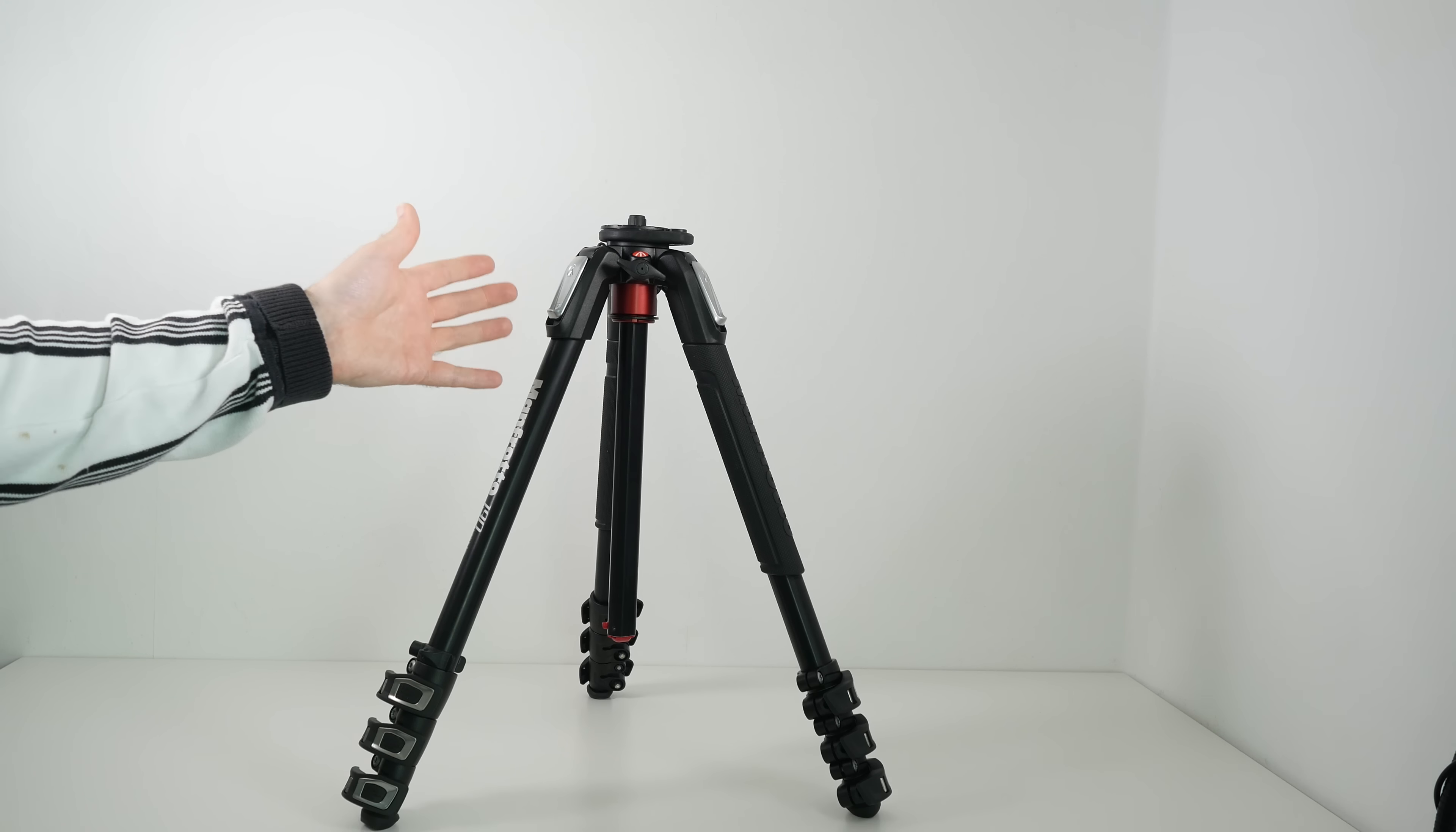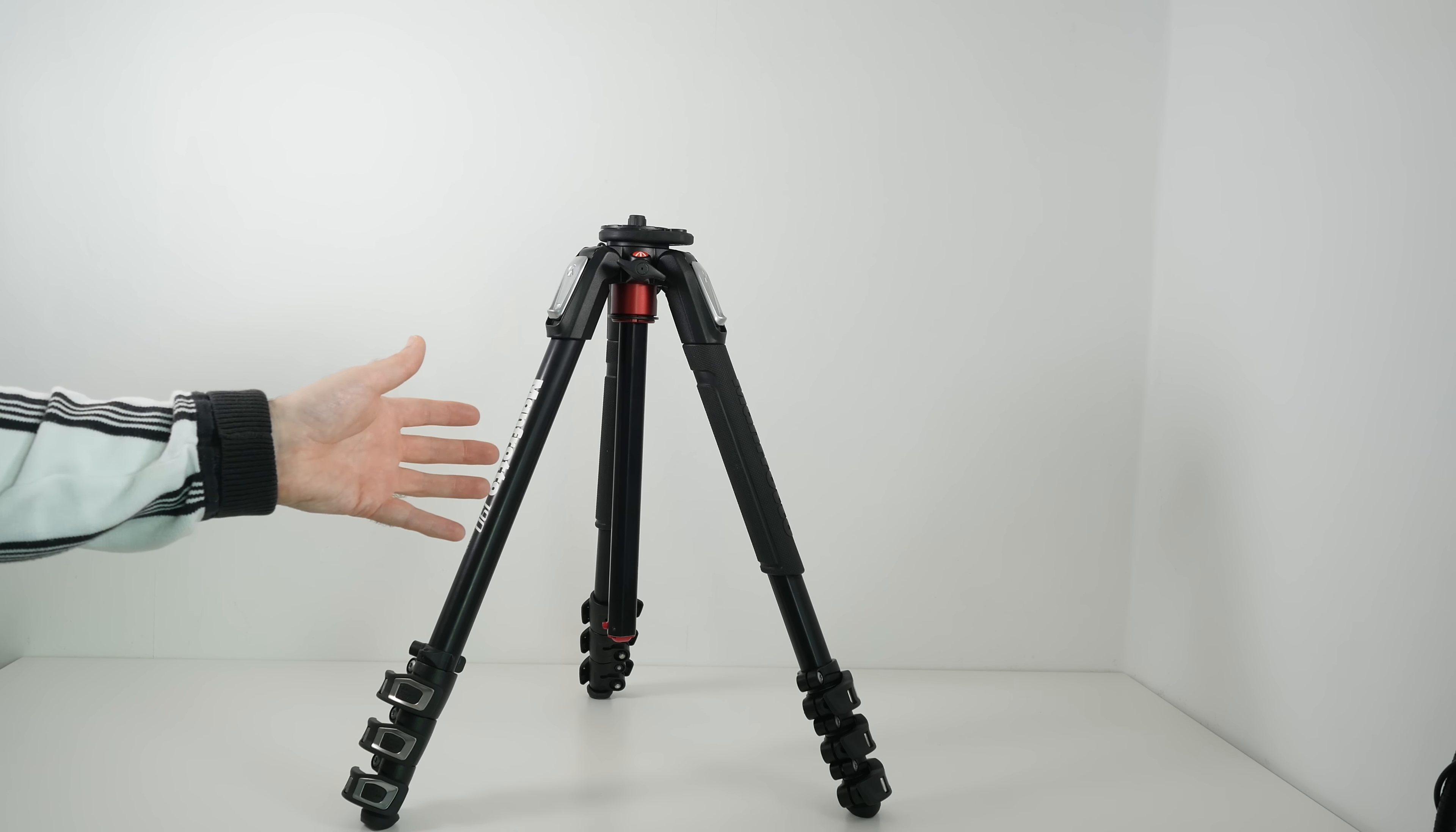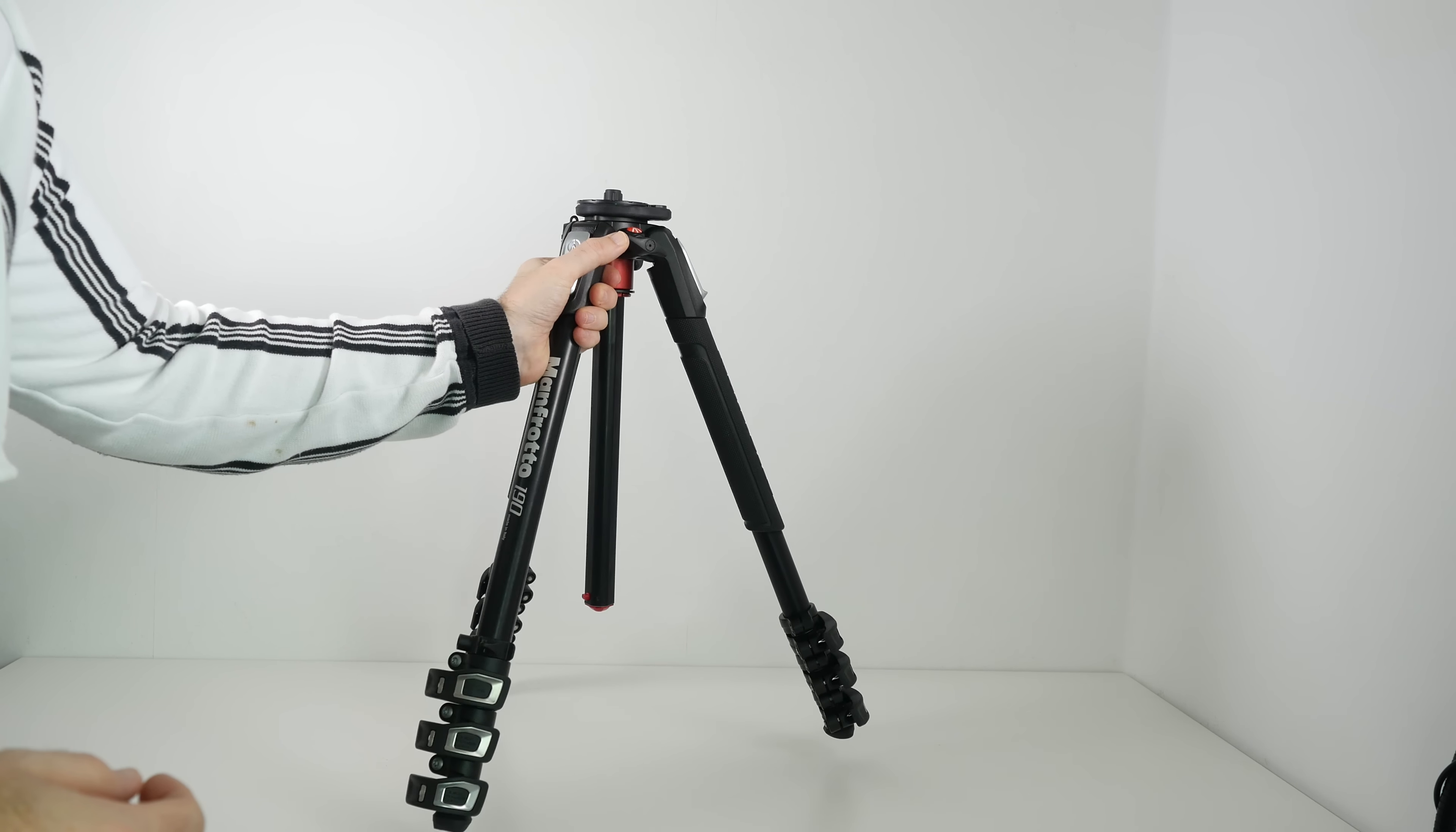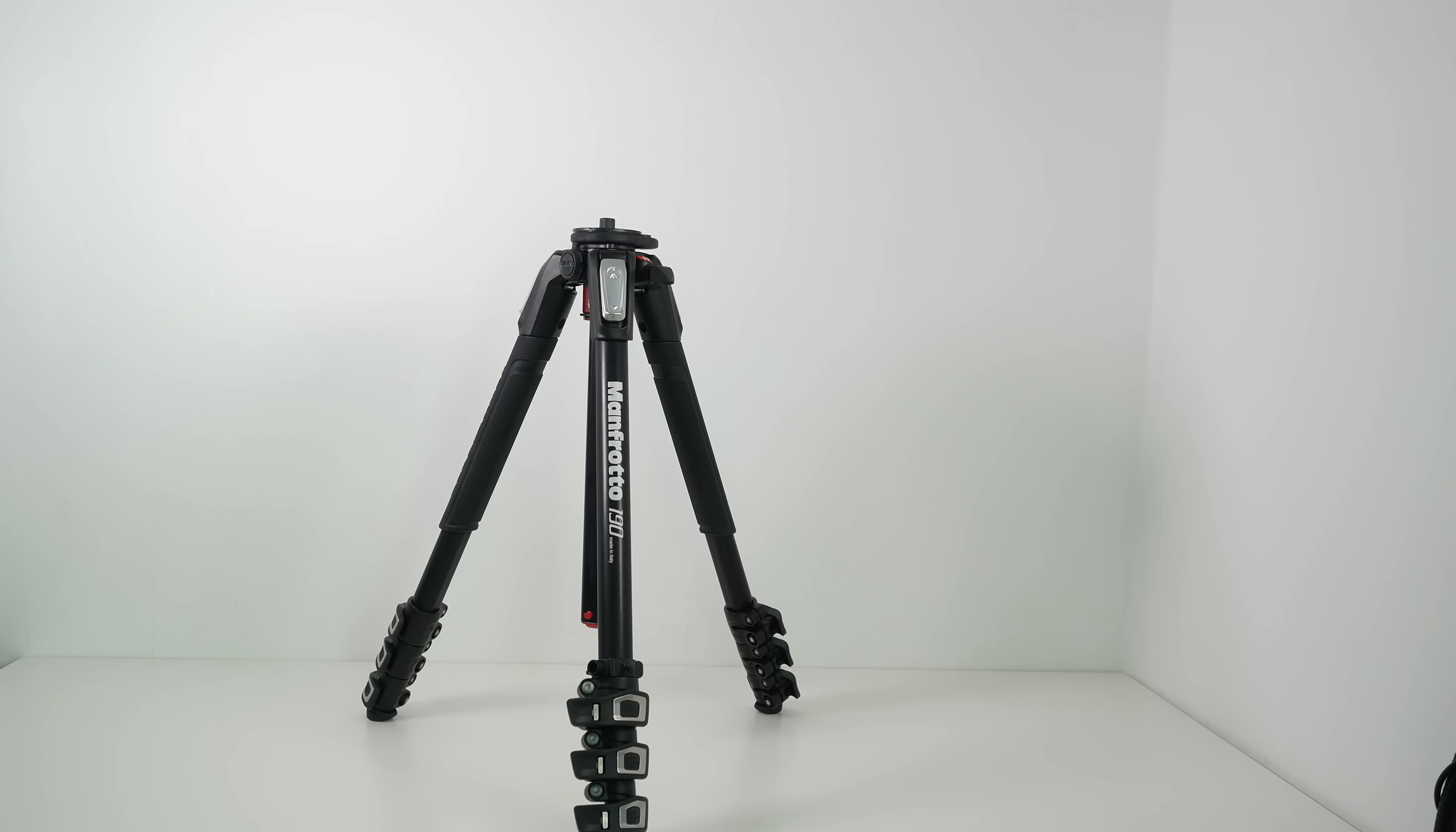This is going to last you a long time. And Manfrotto's backup and customer service is really very good indeed. So if you want a good quality tripod it's well worth spending a little bit more money. This is the Manfrotto 190 X Pro 4.